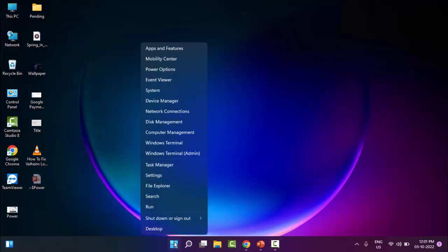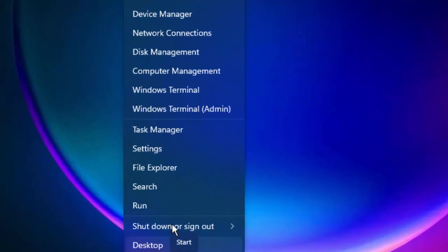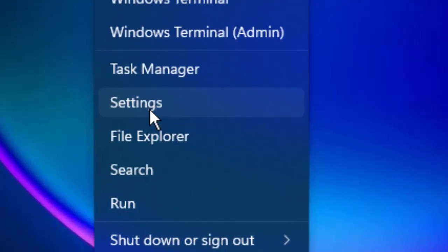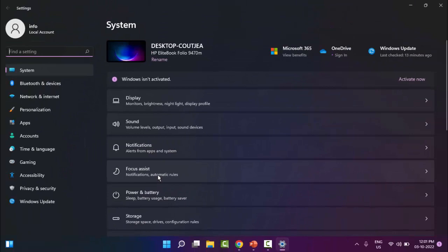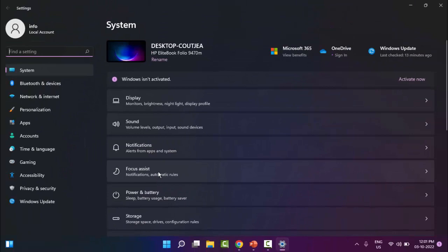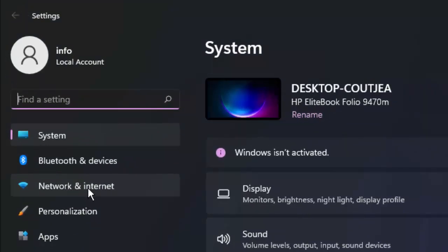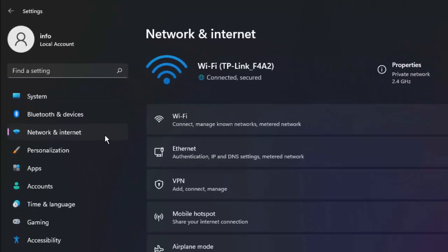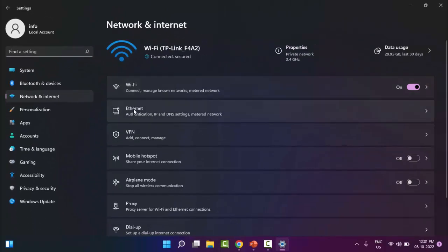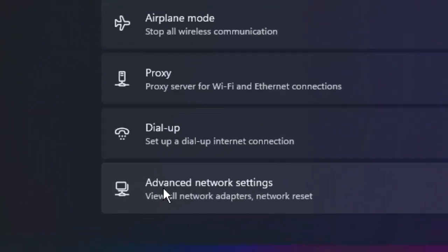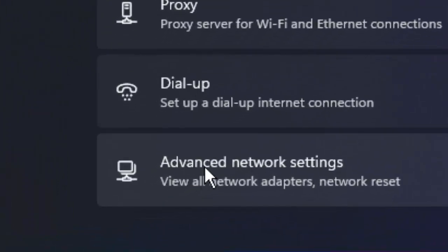Right click on Start and select Settings. Click on Settings. In the Settings, go to Network and Internet. In the right side panel, scroll down and select Advanced Network Settings. Click on it.